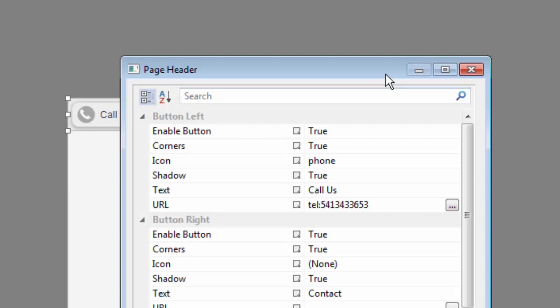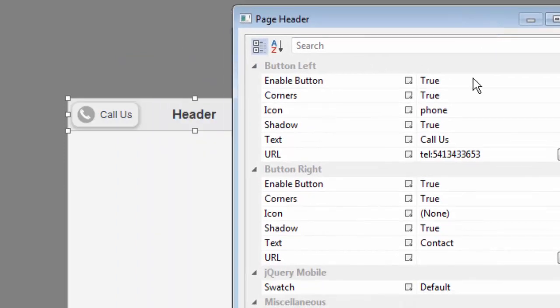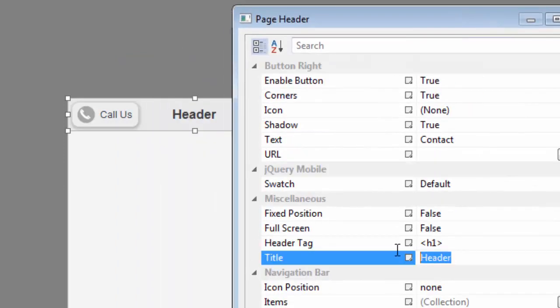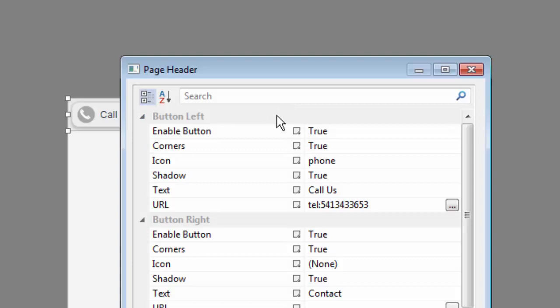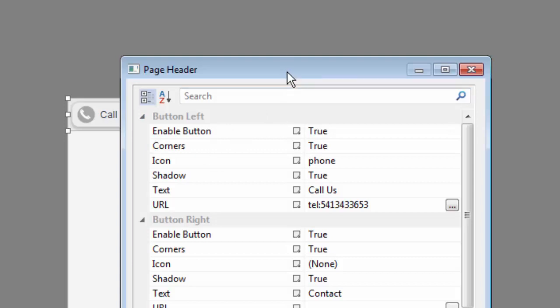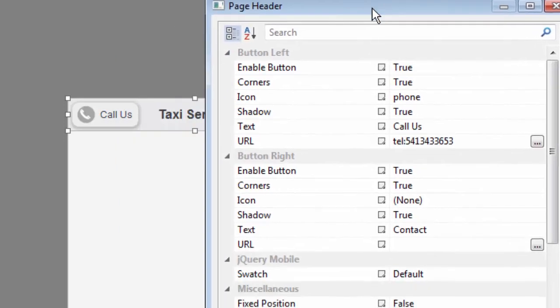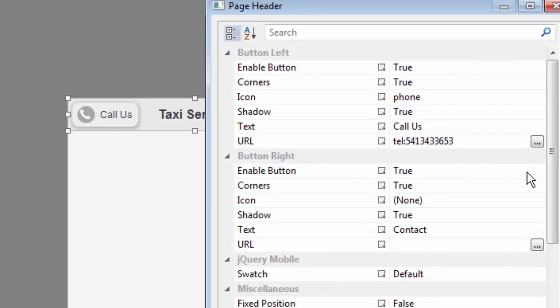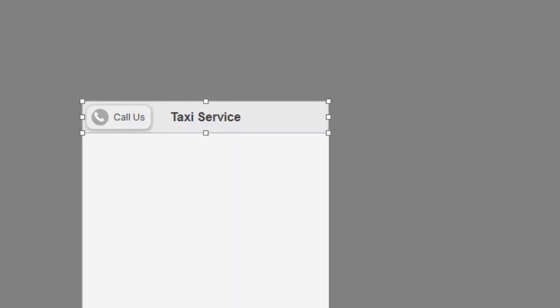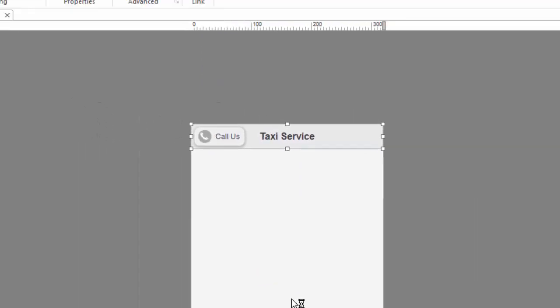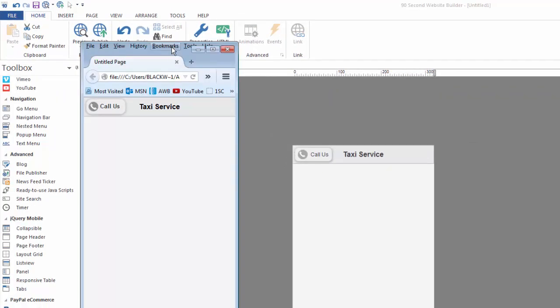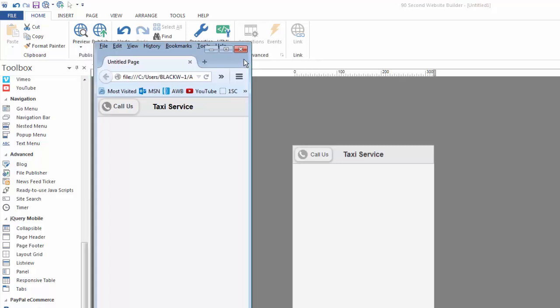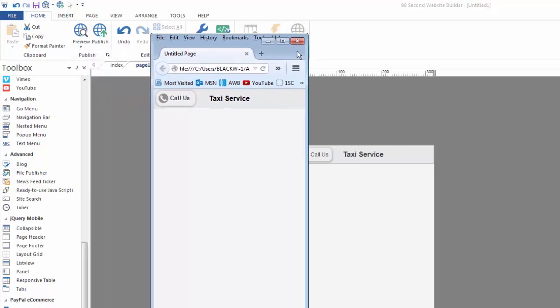We can also change what it says here. It doesn't have to say header. You might want to put something like the name of our website here. Also, we don't have to use these buttons. We can disable them. So, I'll disable the contact button that's on the right. Right here where it says button right, I can just simply say false. If I click F5, I can preview my work. You'll notice I've set my browser to be as narrow as a mobile device right here.